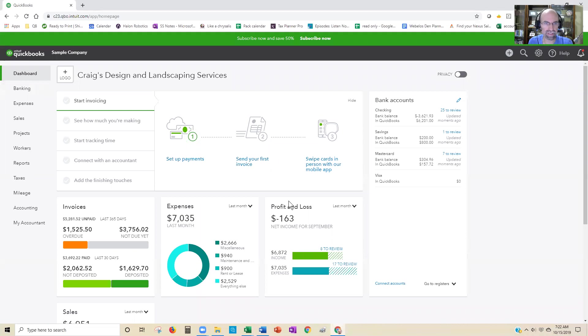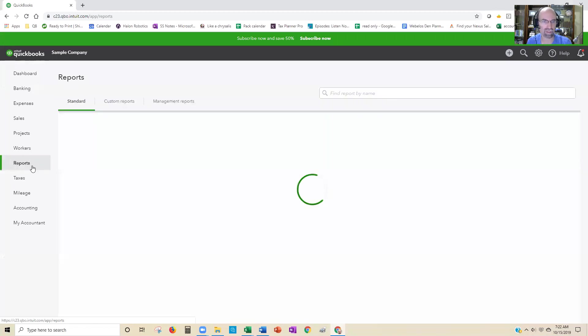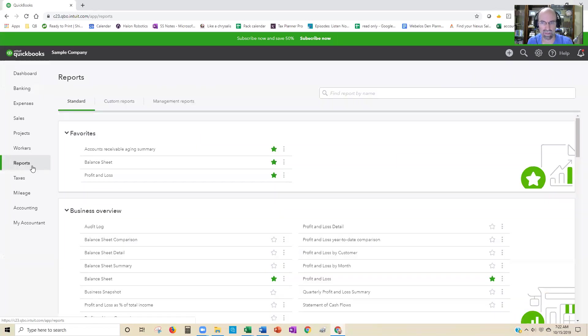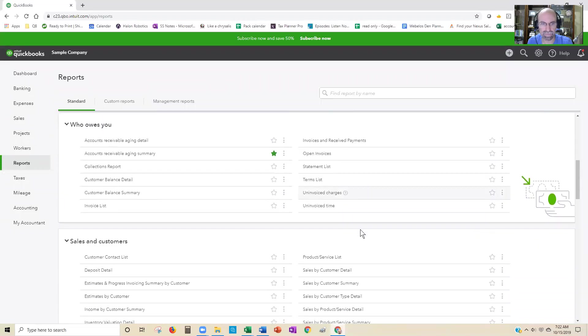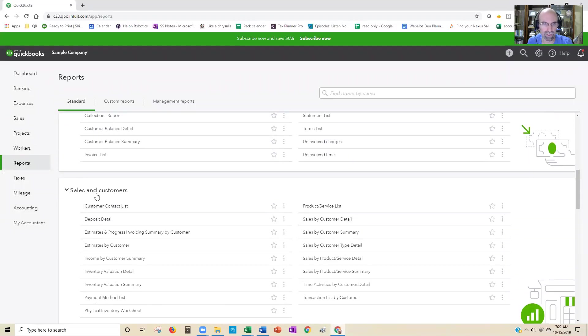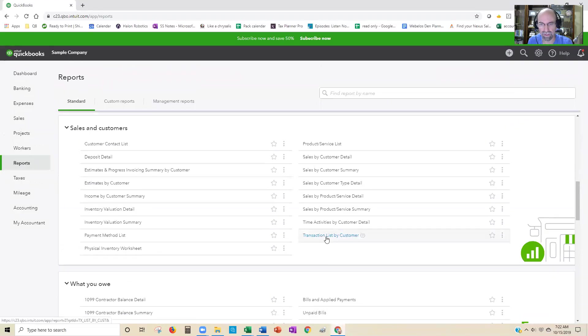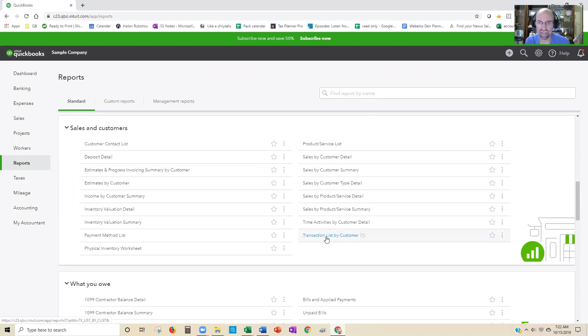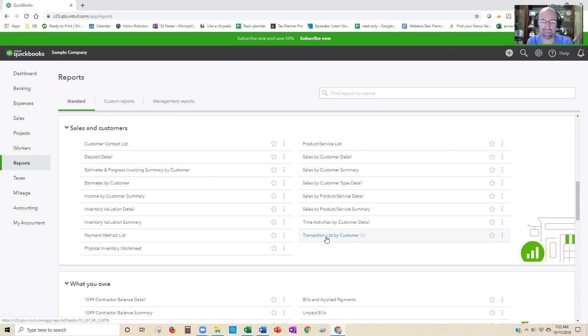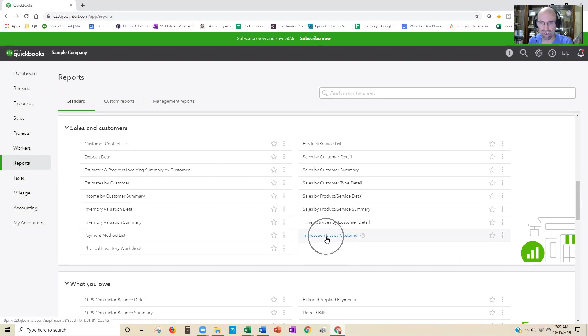The first thing is you're going to navigate in QuickBooks Online to the Reports section. As you scroll down, you're going to want to look in the Sales and Customers area, and you should see Transaction List by Customer. If you don't see it, that means unfortunately your version of QuickBooks Online does not include that, so you would have to upgrade to the version that would support this.